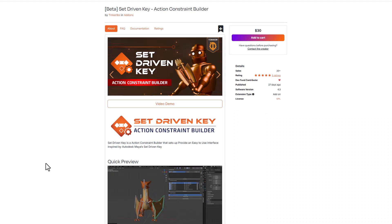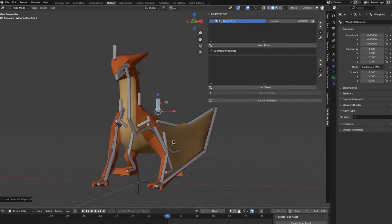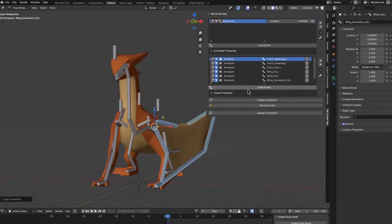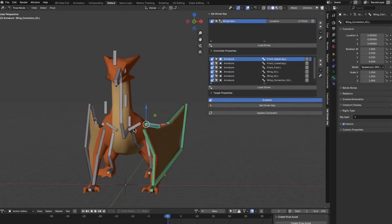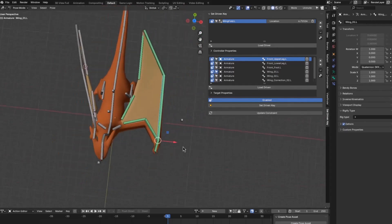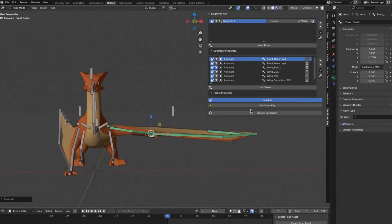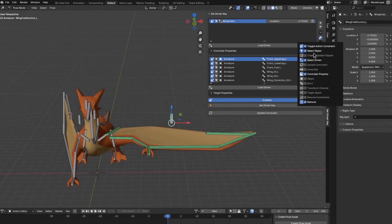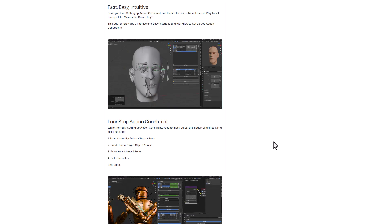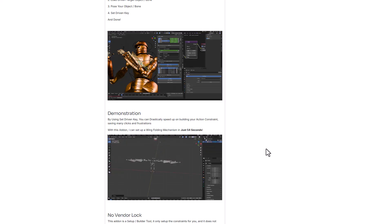Thinkerboy has just recently released the Set Driven Key Action Constraint Builder, which is very similar to Autodesk Maya's Set Driven Key tool — with this you can easily set a driven key for a specific action to happen in Blender. This add-on is used for setting up complex rigs that need predetermined poses or actions. You can set your driven keys in four steps: loading the driver object, the target object, setting the pose that you want, and hitting Set Driven Key to store that pose, allowing you to easily go back and forth and animate the objects you want.